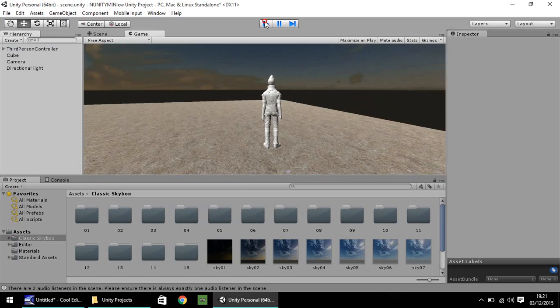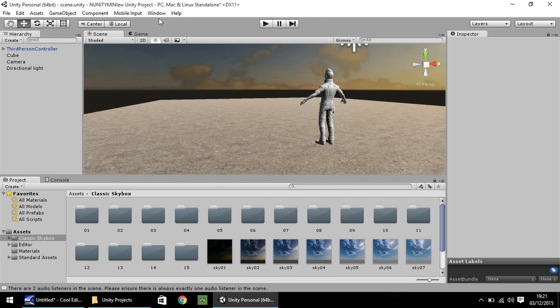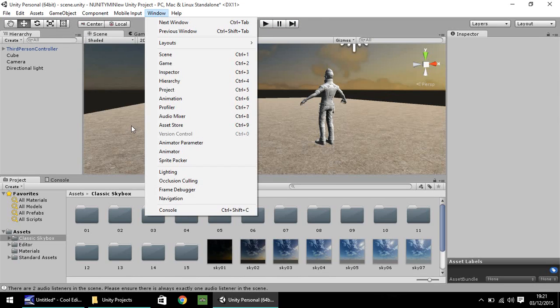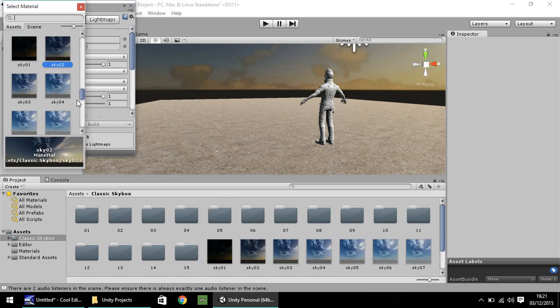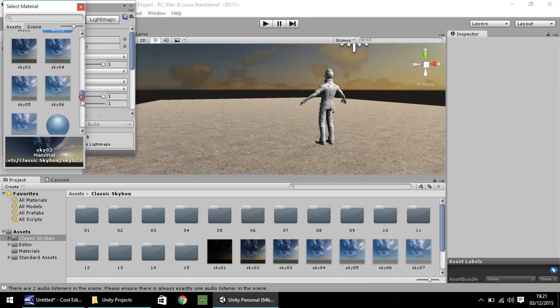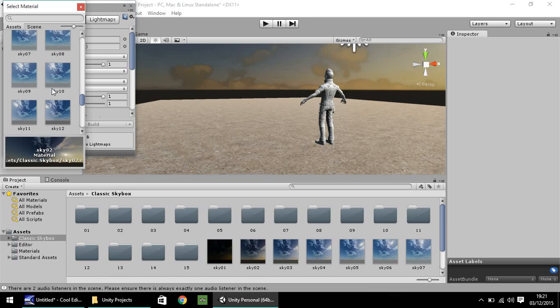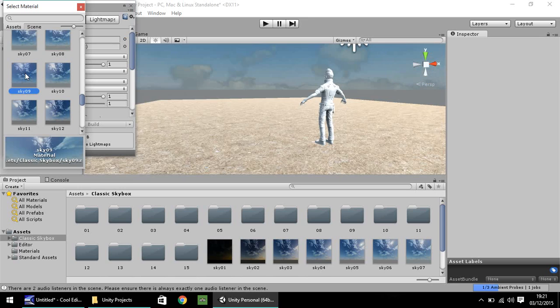Again, if you want to change it to daytime for example, window, lighting, press the button next to it and then choose a different one. So I'm going to choose 09. And as you can see, it changes pretty much instantly.